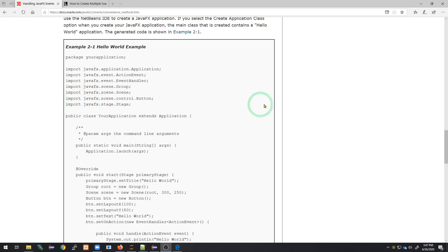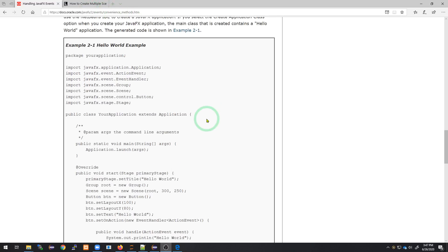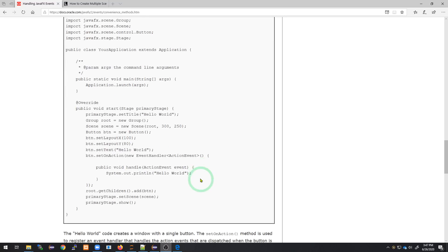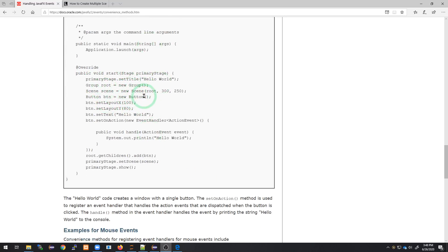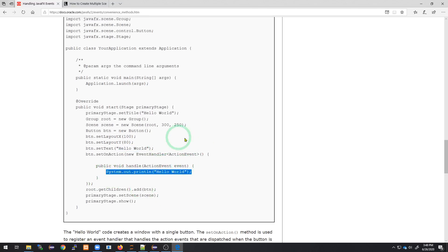This is a quick explanation of how to have multiple scenes in JavaFX and then switch between them by the press of a button. We're starting from a shared Hello World example that has a simple button which displays Hello World to the console when pressed. We're going to take this and morph it into something that has multiple scenes with an action handler.